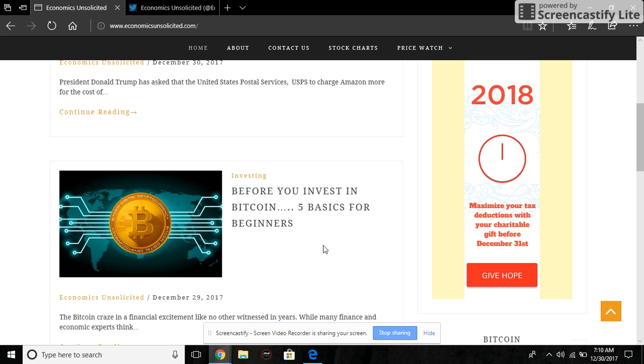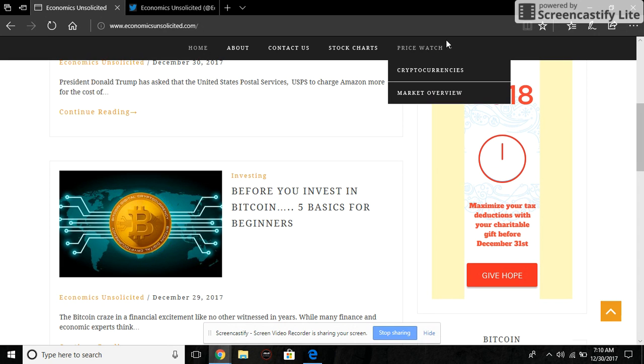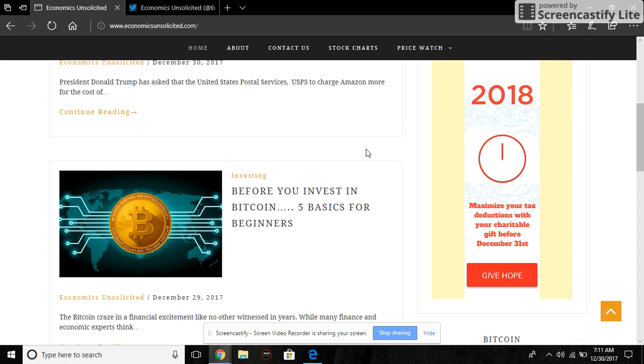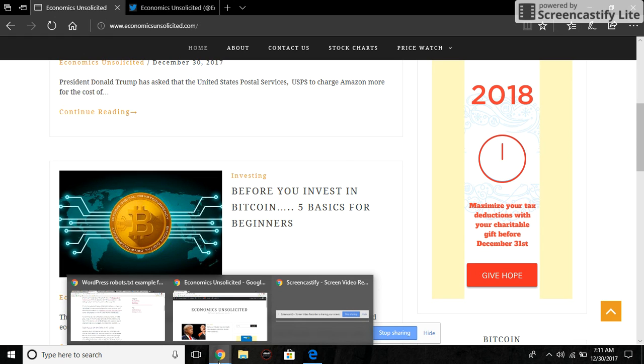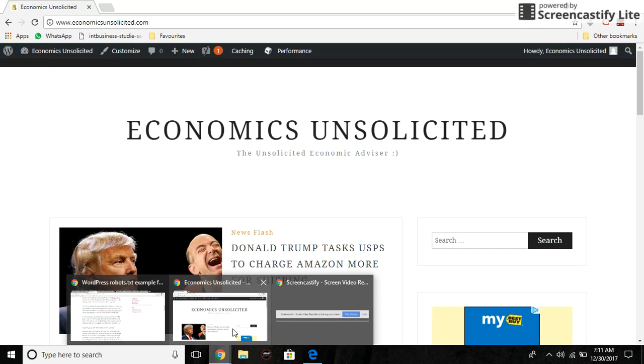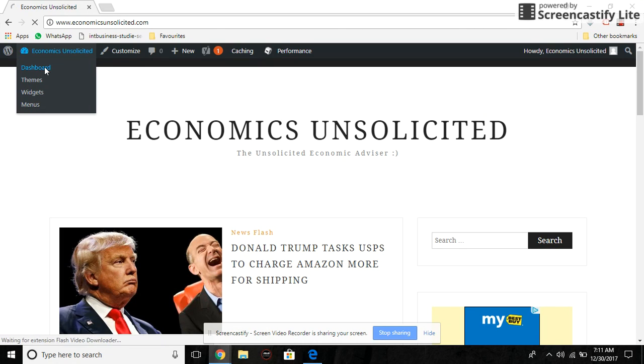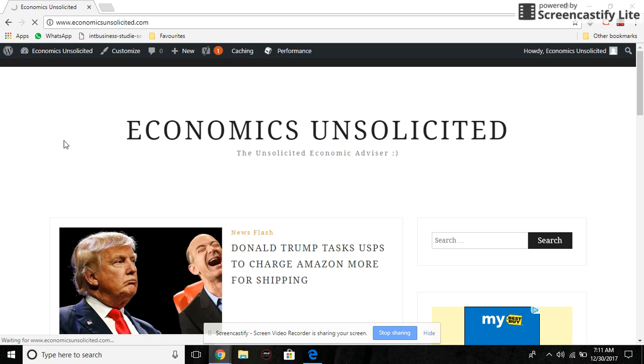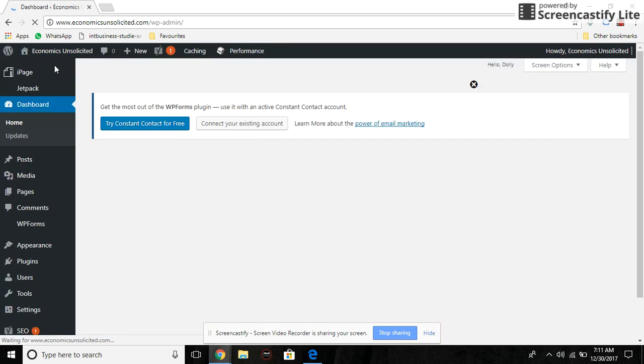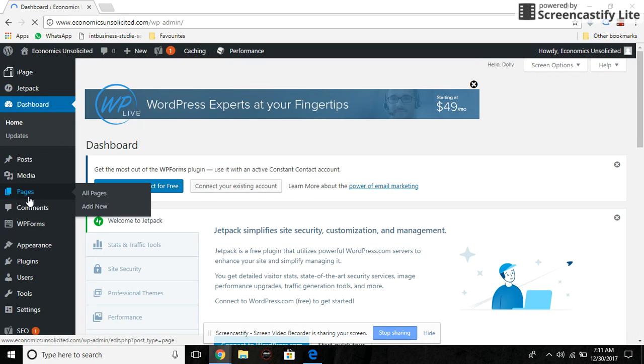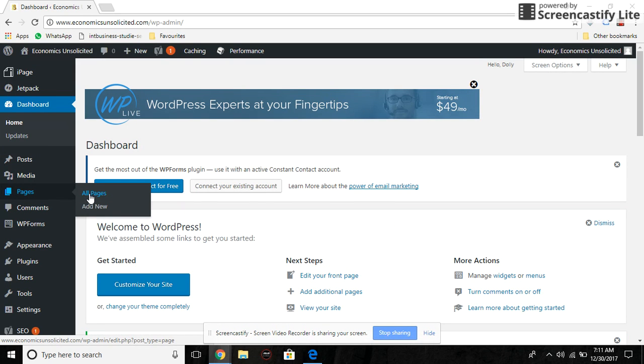Hello, in this video I'm going to show you how to create sub pages on WordPress. Login to your dashboard and go to Pages, then click on Add New.